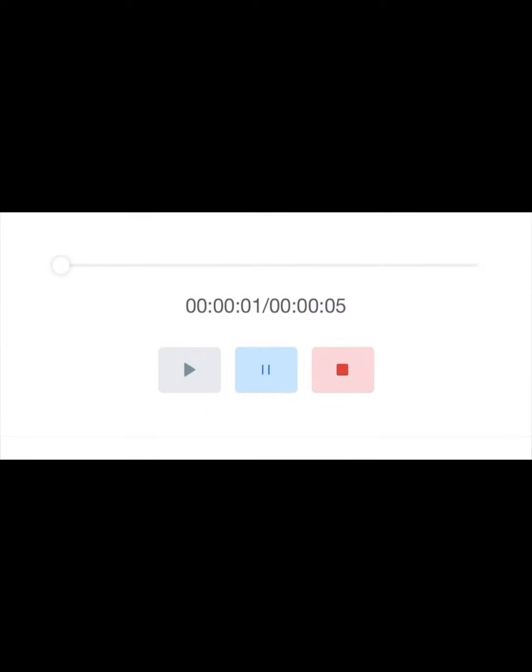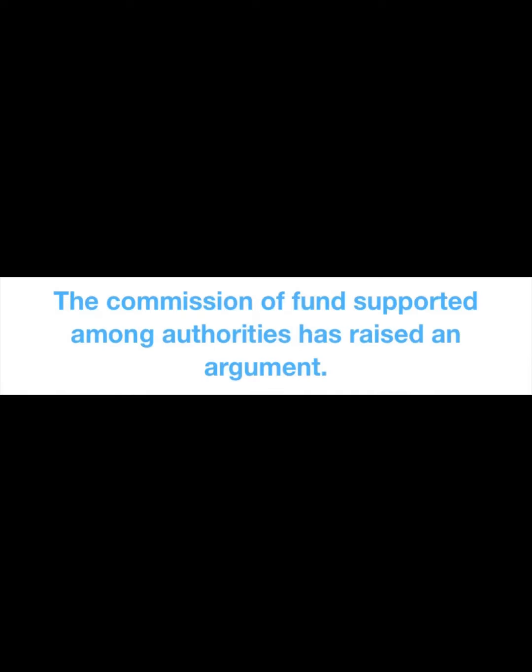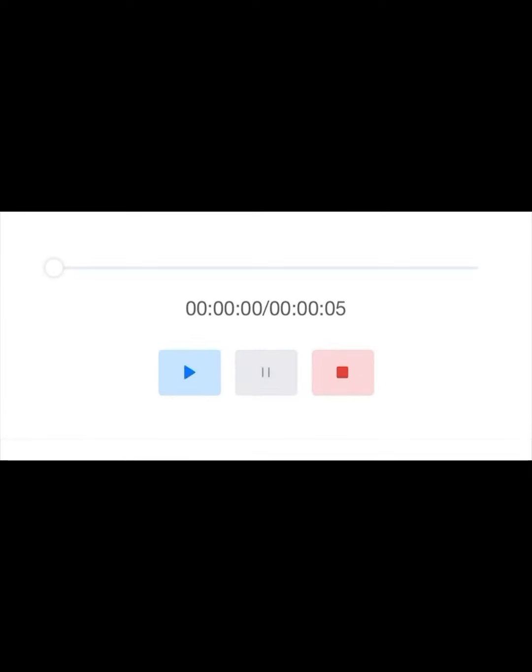The commission of fund supported among authorities has raised an argument. The commissioner will apportion the funds among all the sovereignties.